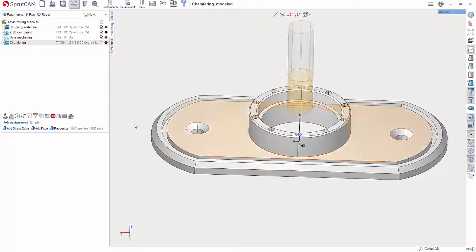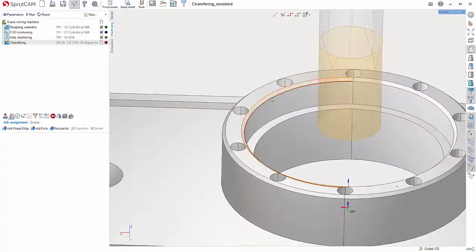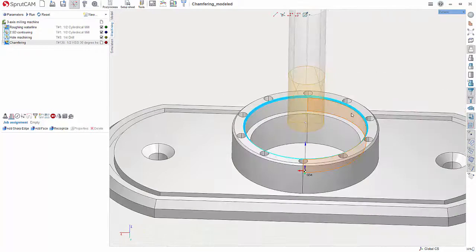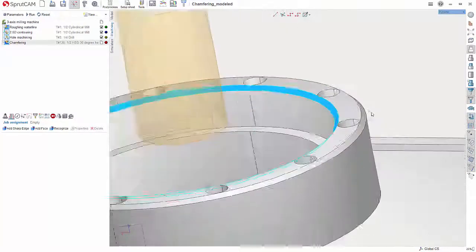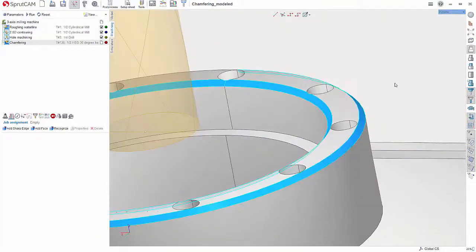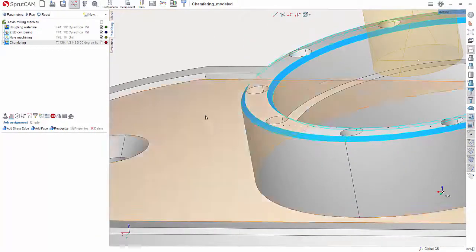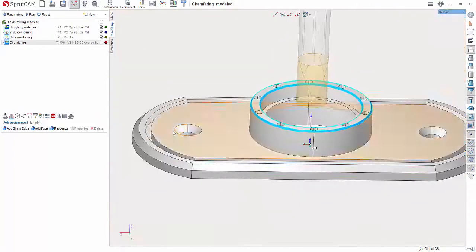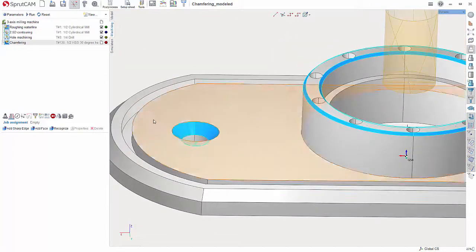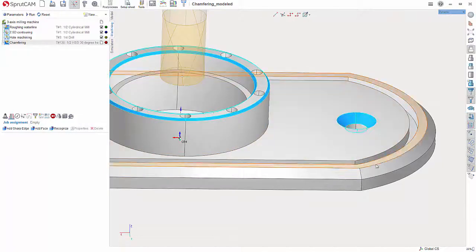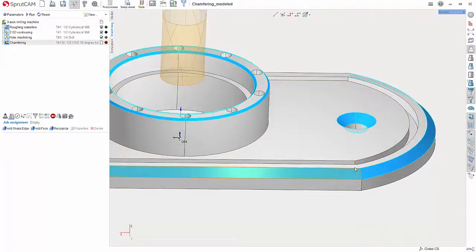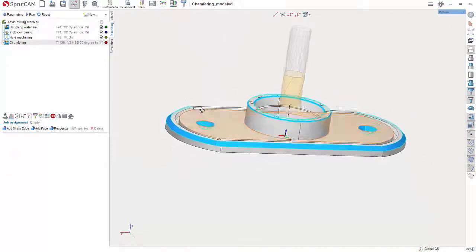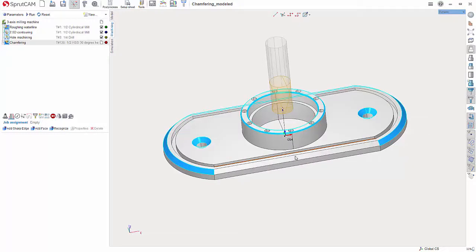All right, in Job Assignment we want to choose the faces that we want to machine here. So in this case we'll grab these two, we'll grab this. I'm holding Shift as I click these. Now the holes could be done with a spot drill but I will show them in this video as well.